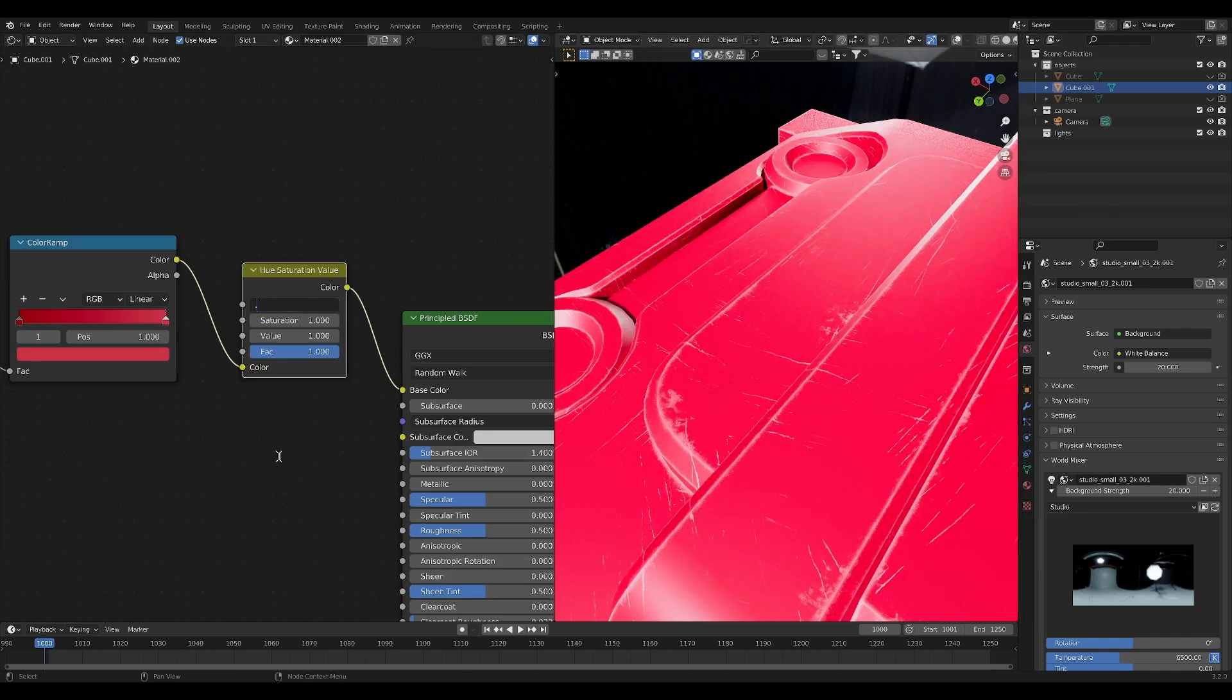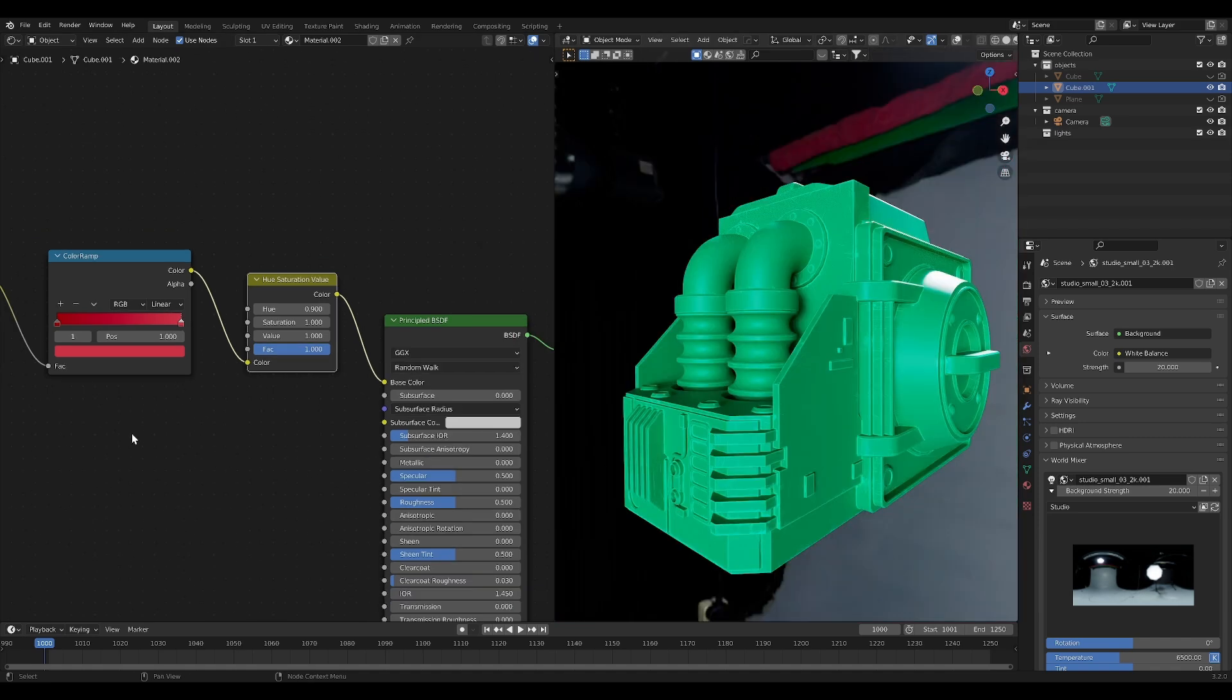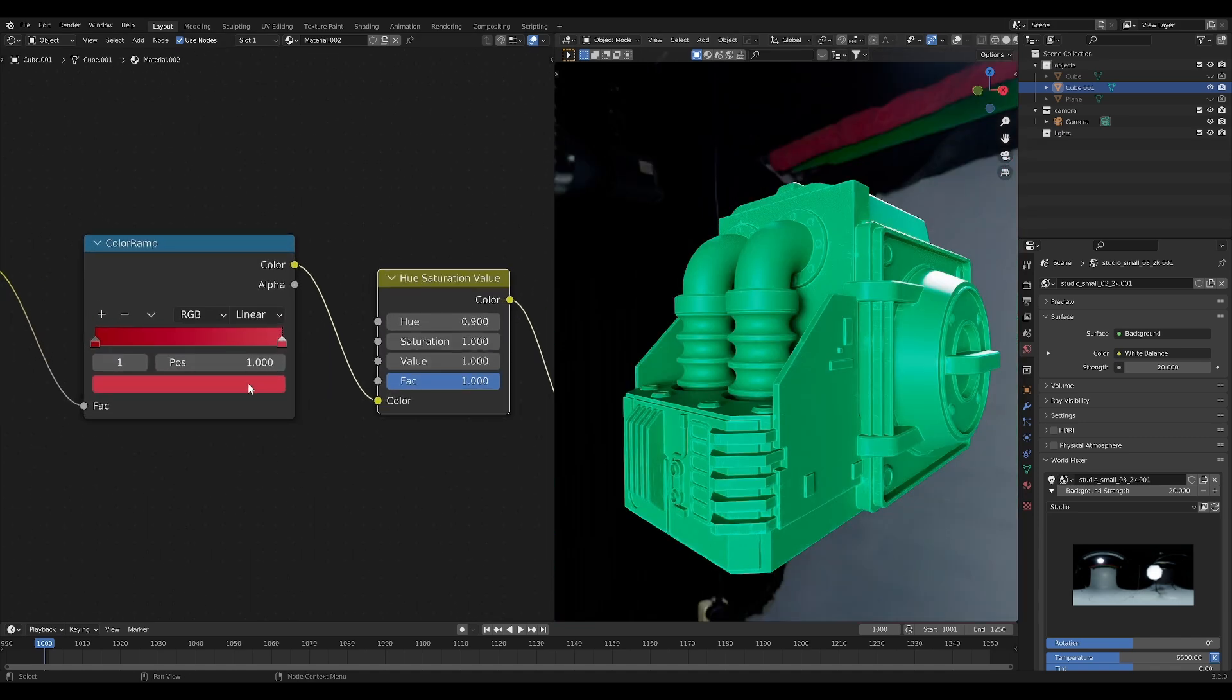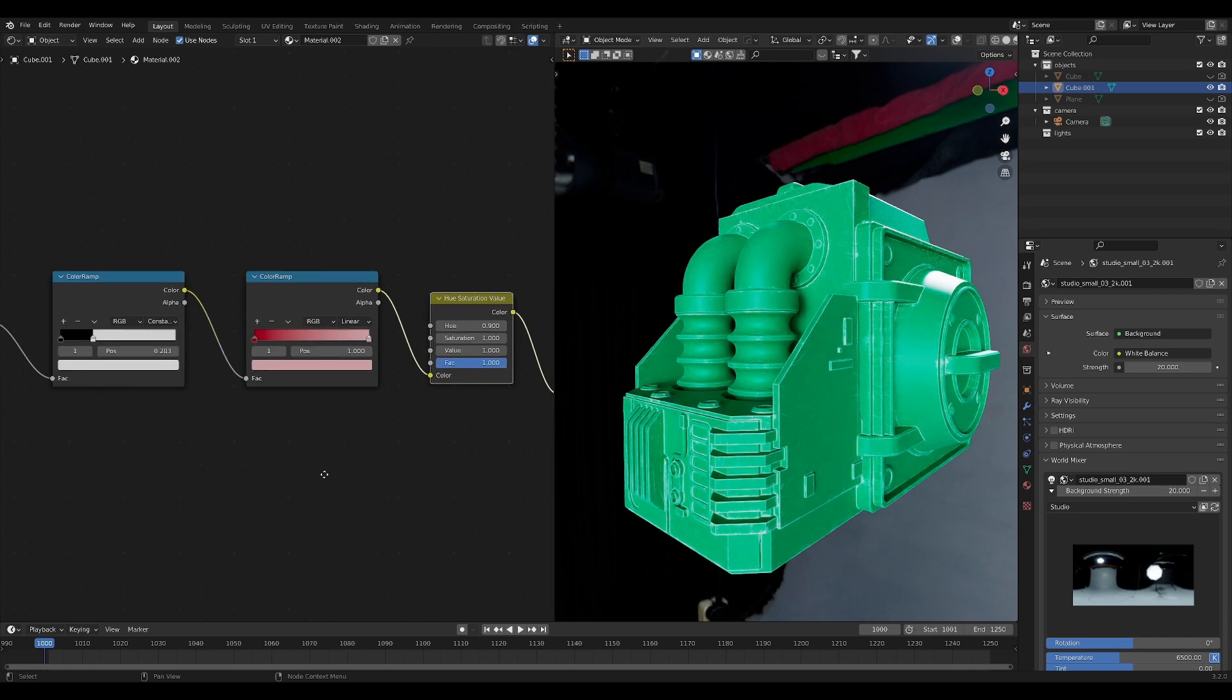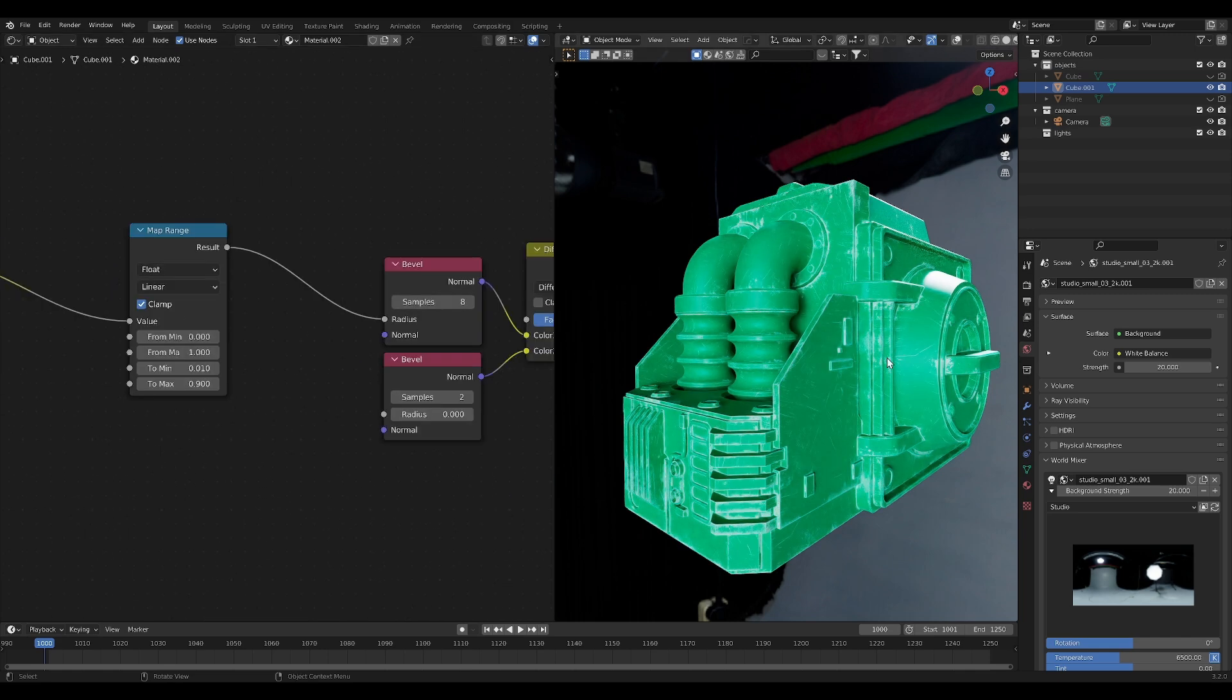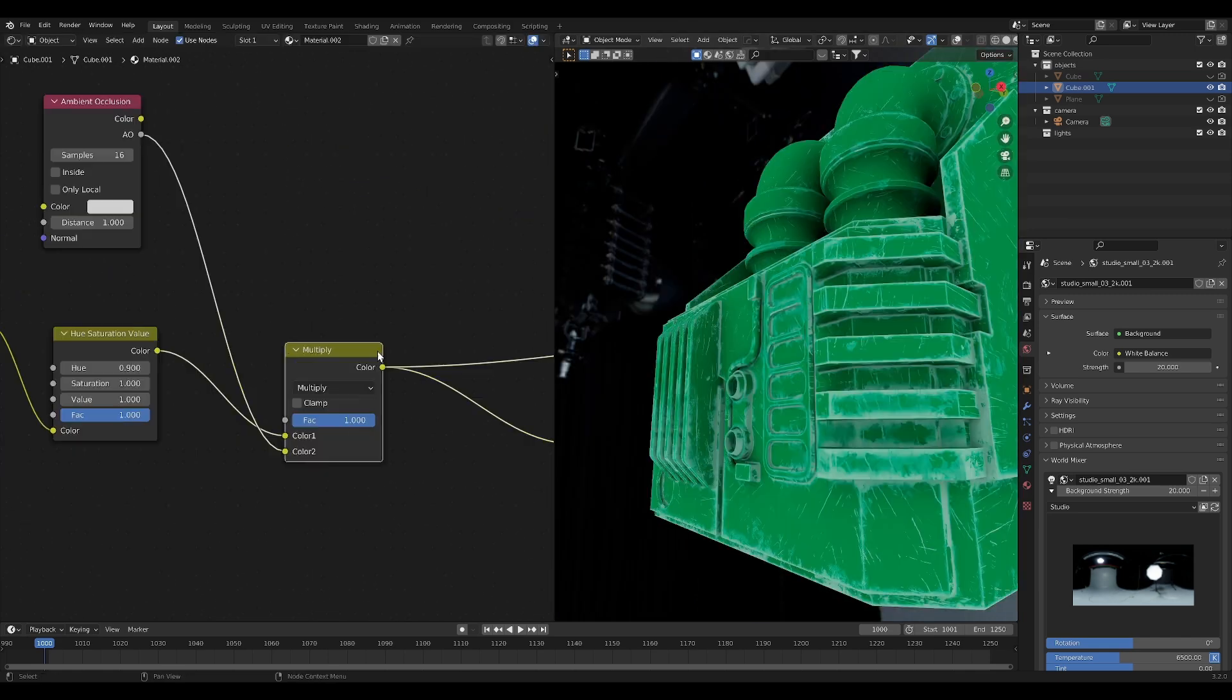The hue saturation node will let us change our colors. And we've simply added subtle detail to the entire model. Let's make it a little bit more extreme so you can see it better. Maybe turn up the distance.